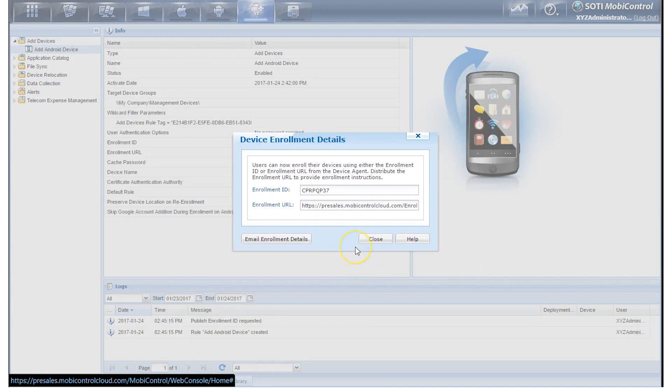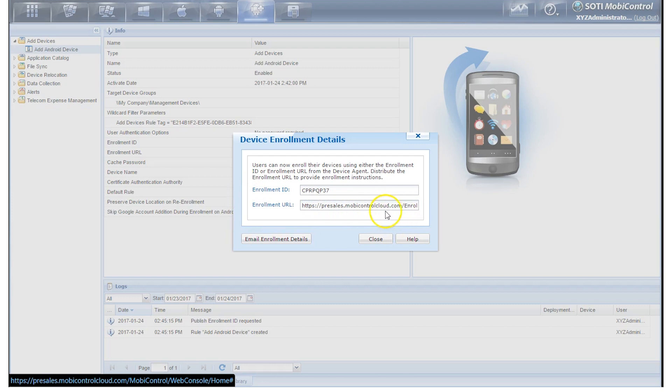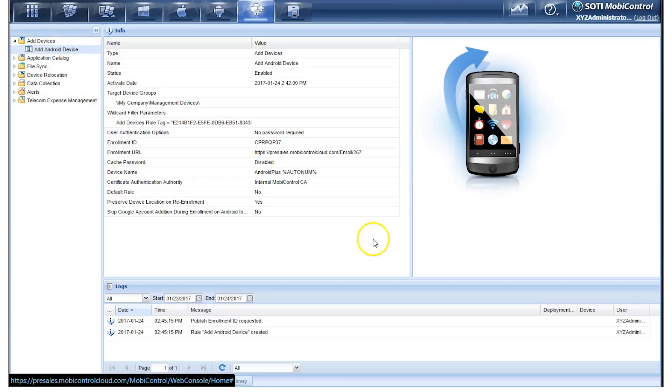Now you'll get a pop-up about device enrollment details. This will show you the enrollment ID and the enrollment URL. You can also email these enrollment details to your end users if they wish to do the enrollment themselves. Click on Close and everything we've done from that summary page is displayed here in the web console.